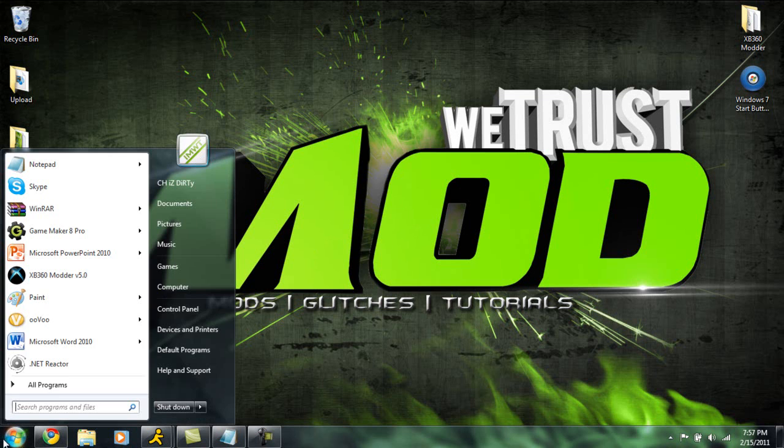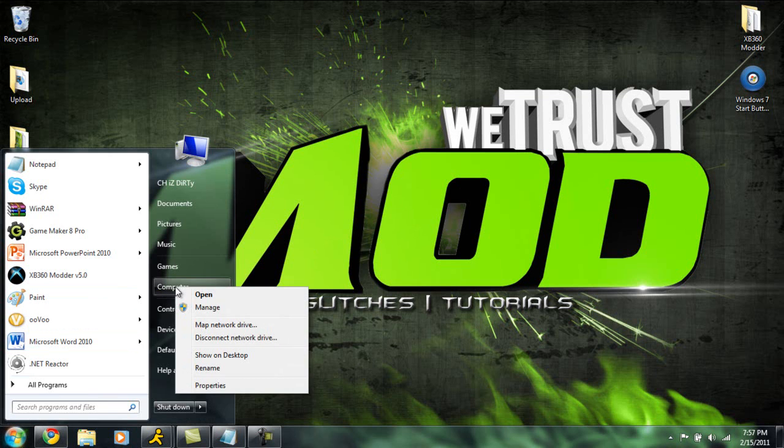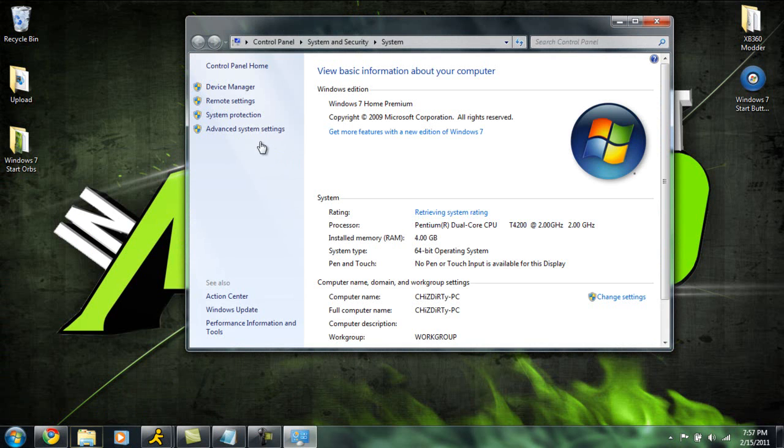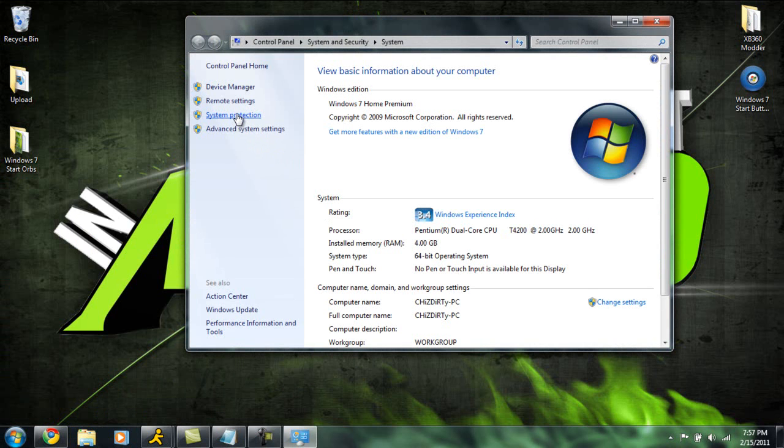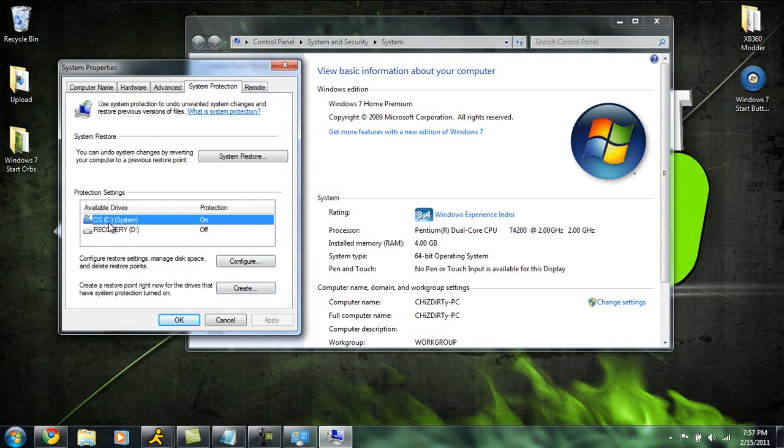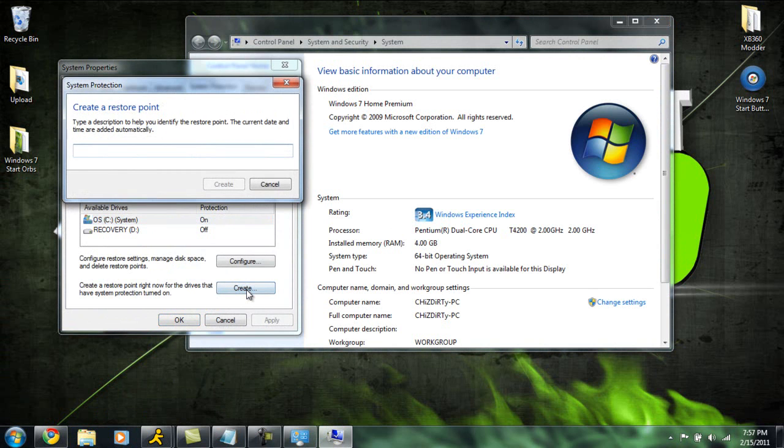So whenever you get ready to do this, go ahead and click your start button, go to Computer, right click, go to Properties. Go ahead and go to System Protection and click on your C drive or your operating system, whichever that may be - maybe G drive, Z drive. Just make sure you click your operating system.